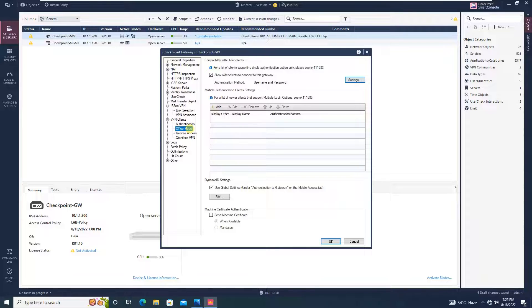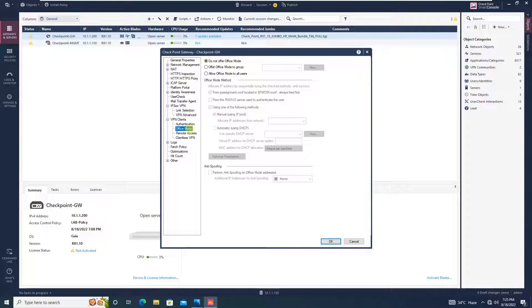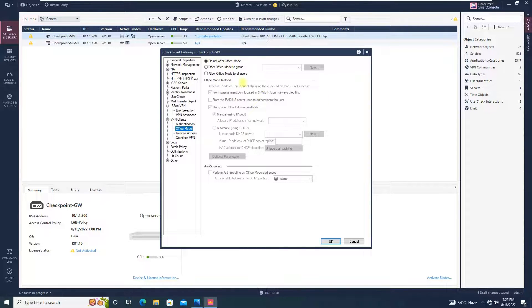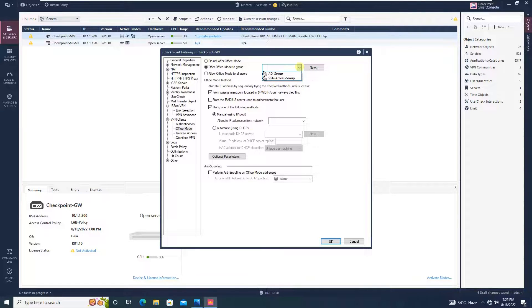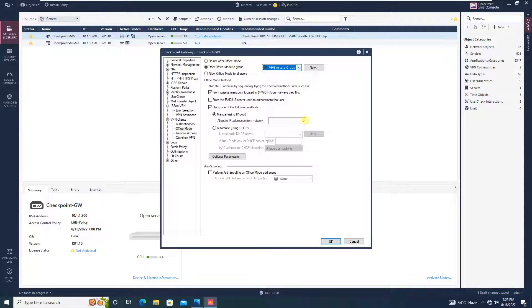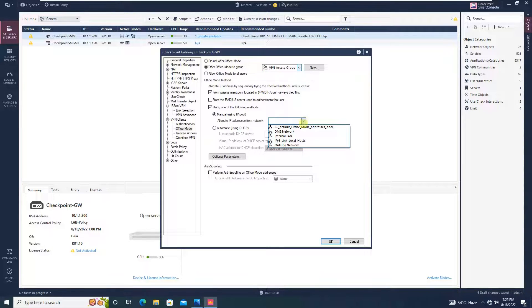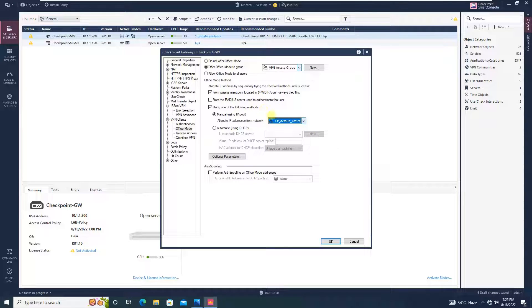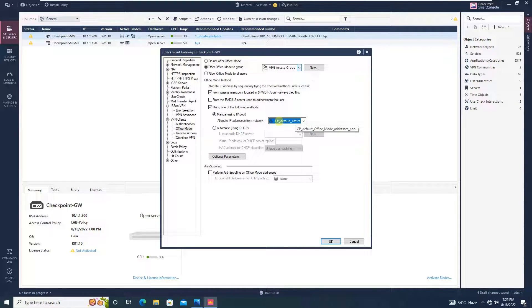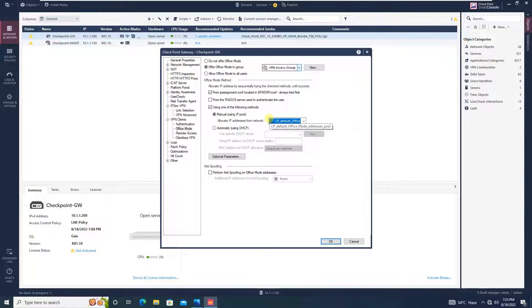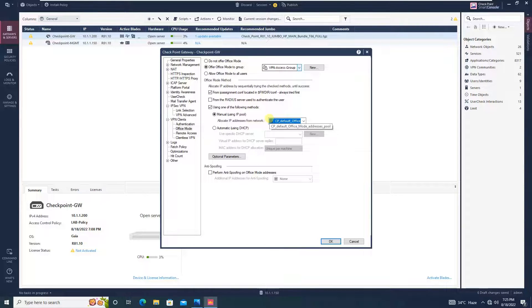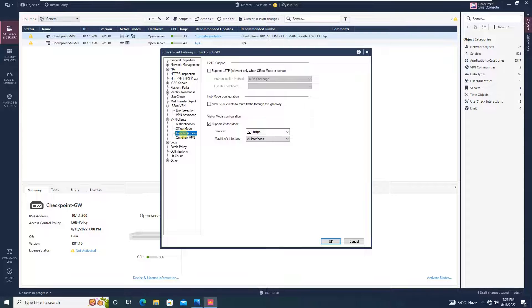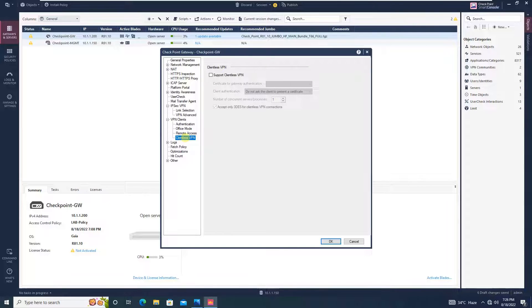Then, in the office mode, going to office mode over here. You can select offer office mode to group VPN access group. And over here, you will select, you can create a new from here or else you have as you can see CP default office mode address pool. You can select this option from here. Basically why we are selecting this, because using this pool, your client will get an IP address. We will be going later on over here in the objects and we will check whether the IP address, whether the network which is being used by this pool is conflicting with our network scenario or not. Then comes the remote access. You will keep these options as default. And then finally click OK.